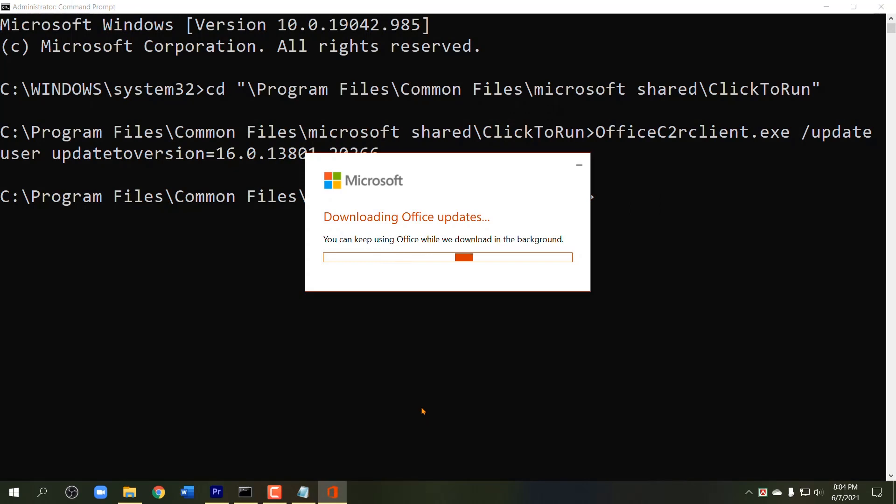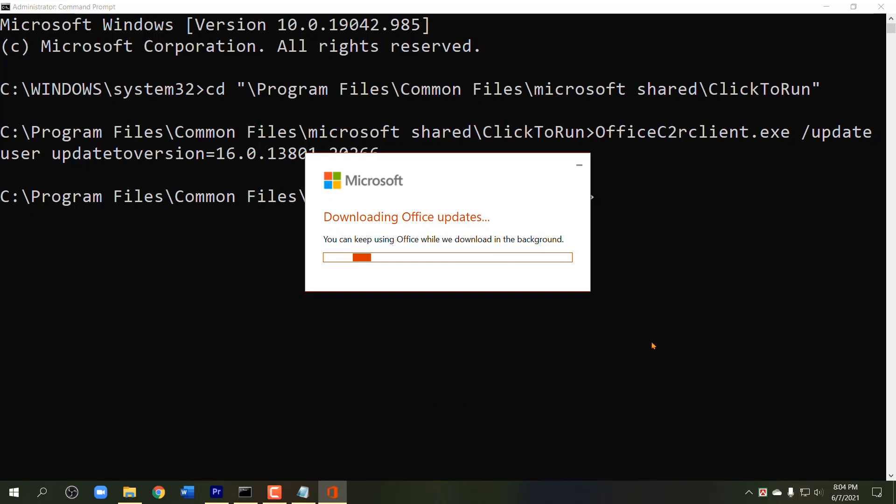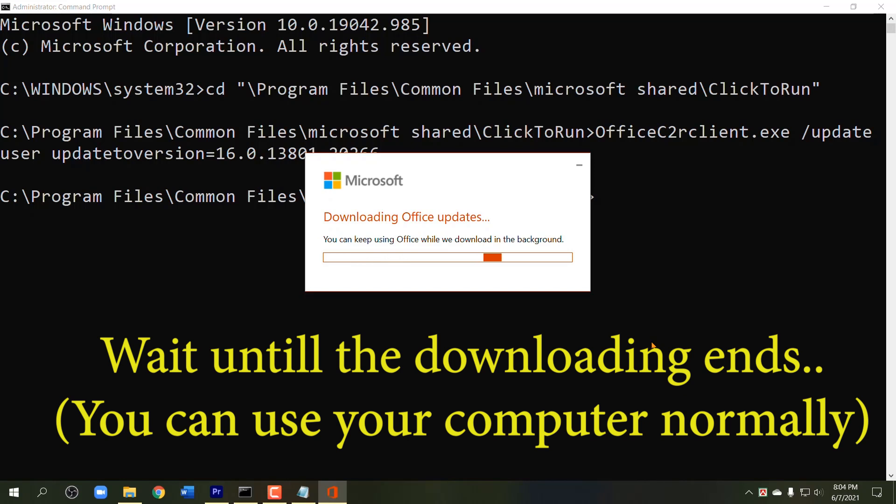Office updates will start downloading. Make sure your computer is connected to internet properly. The process of downloading updates will depend on your internet speed, so be patient.